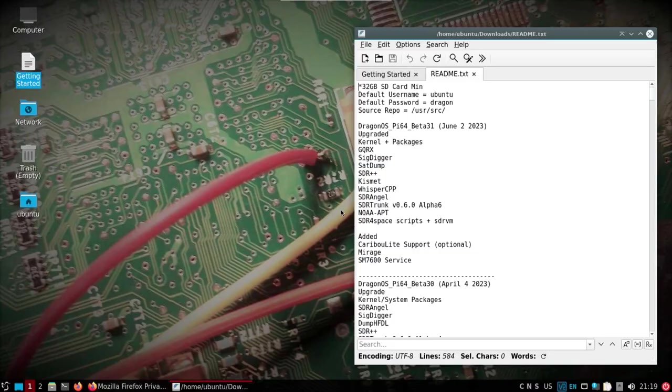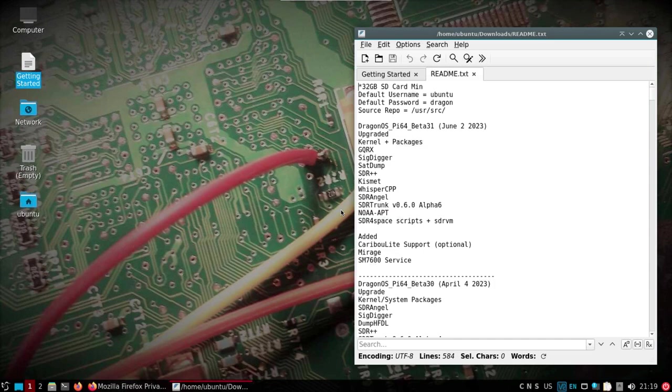All right, welcome back. I would say that this video is going to be short, but I want to make sure I go through it slowly and cover everything. There's a new Dragon OS Pi 64 build.